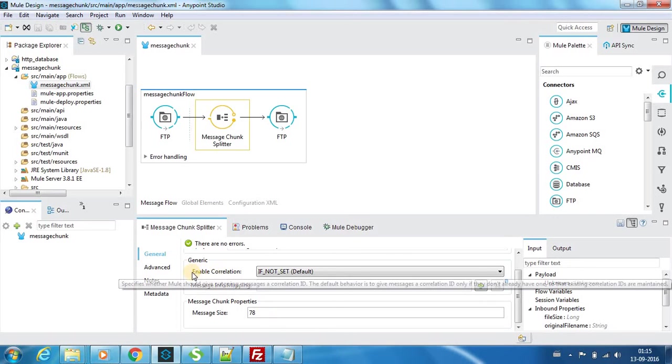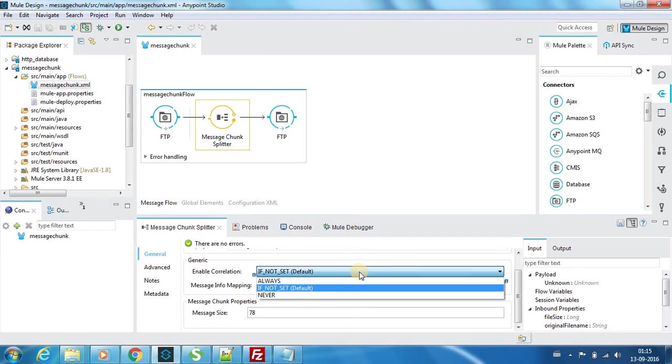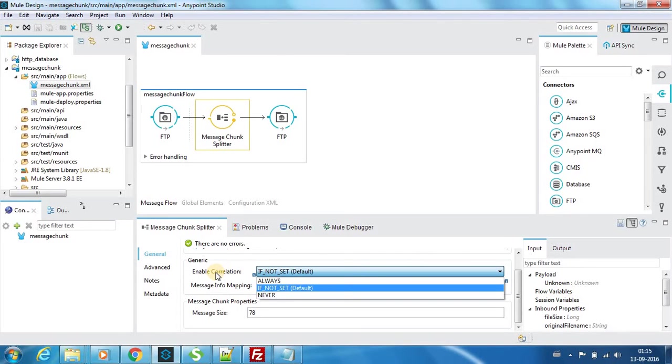You have an enable correlation setting. We have three values for this: never, always, and if not set. If there is a correlation ID already for that input message and you don't want to disturb it, you can choose never.